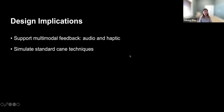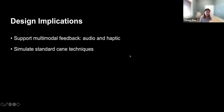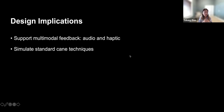Based on these findings, we distilled two design implications. First, we want to support multimodal feedback — both audio and haptic — to help people understand the virtual world just like they explore the real environment. Second, we want to simulate the standard cane techniques so that people can directly transfer their real-world cane skills to the virtual world, reducing cognitive load and learning compared to learning entirely new interaction techniques.